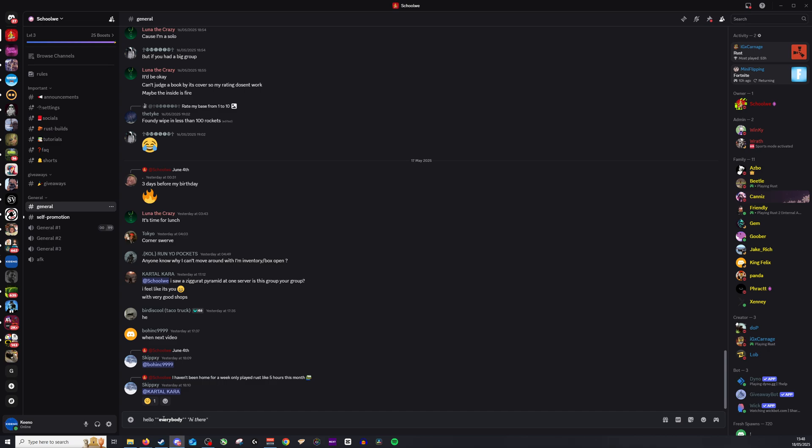And for underlined, very simple. You need to use two underscores. So I'll put two of those here, and then I will say goodbye, and then two more underscores. One underscore for italic, two underscores for a complete underline. Really is as simple as that.